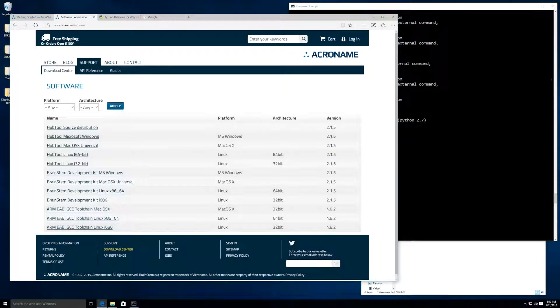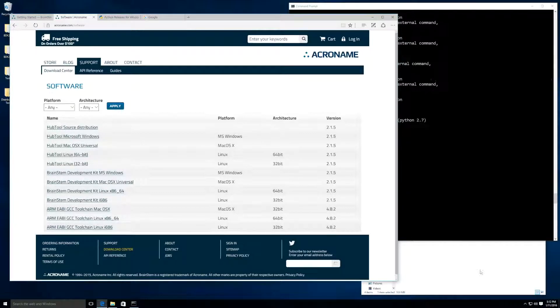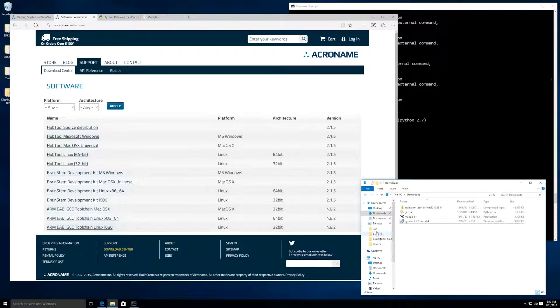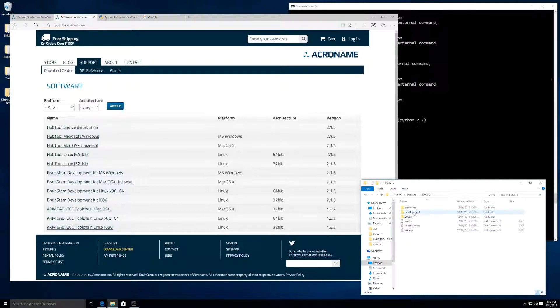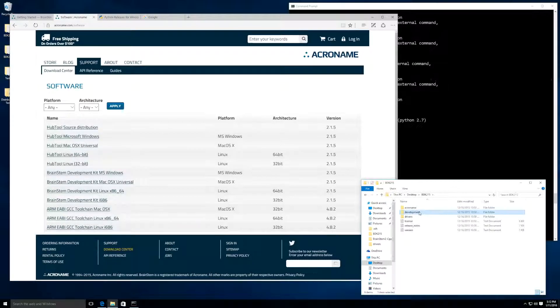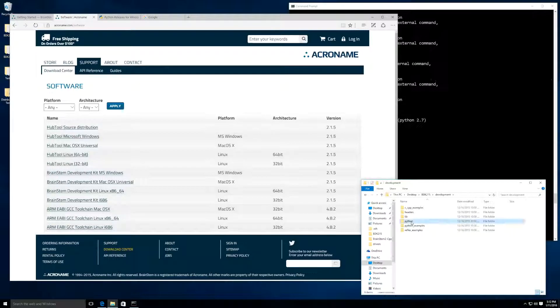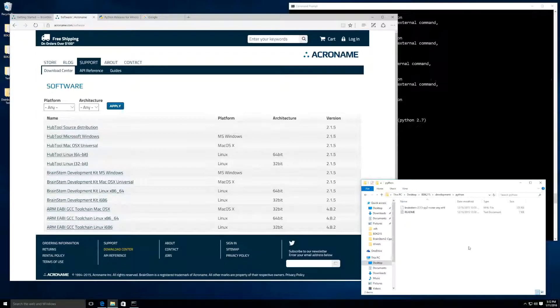I also downloaded this earlier and have it sitting on my desktop labeled BDK215. The Python install package can be found by navigating to the development folder and then Python. The package will have a .whl at the end of it.